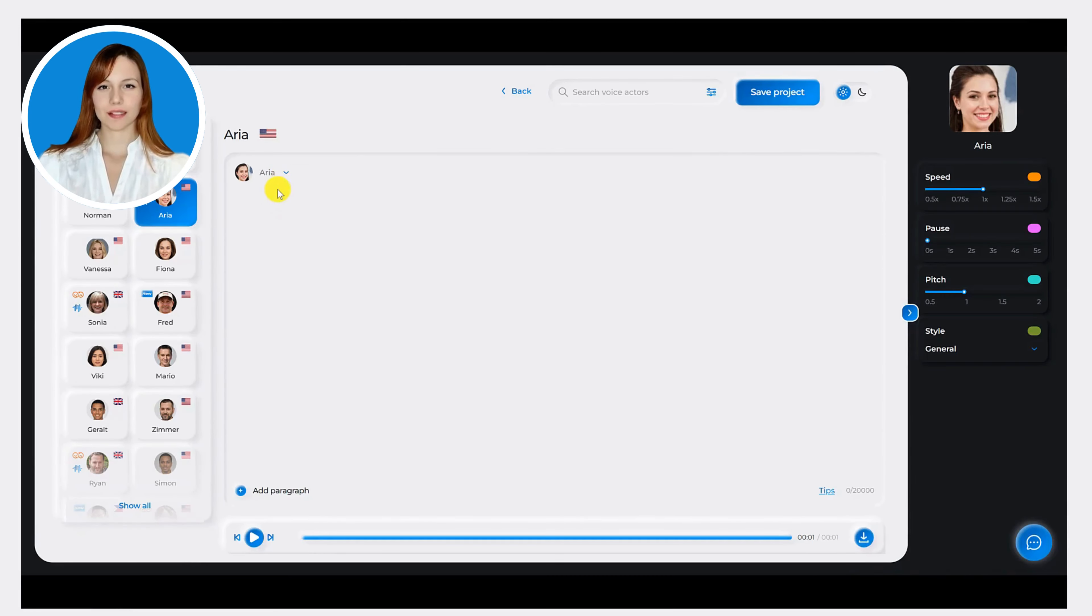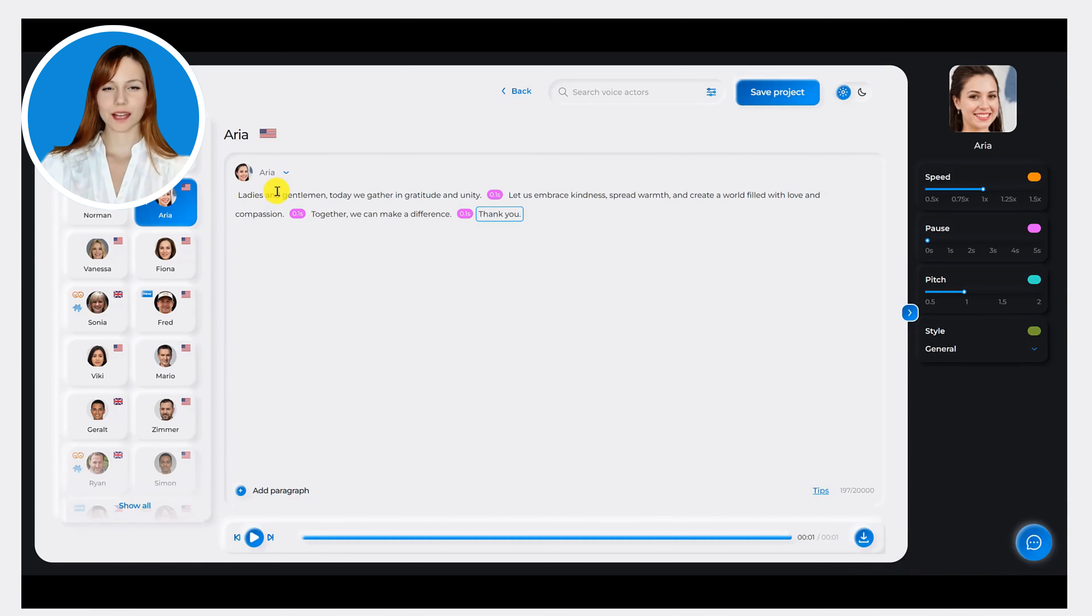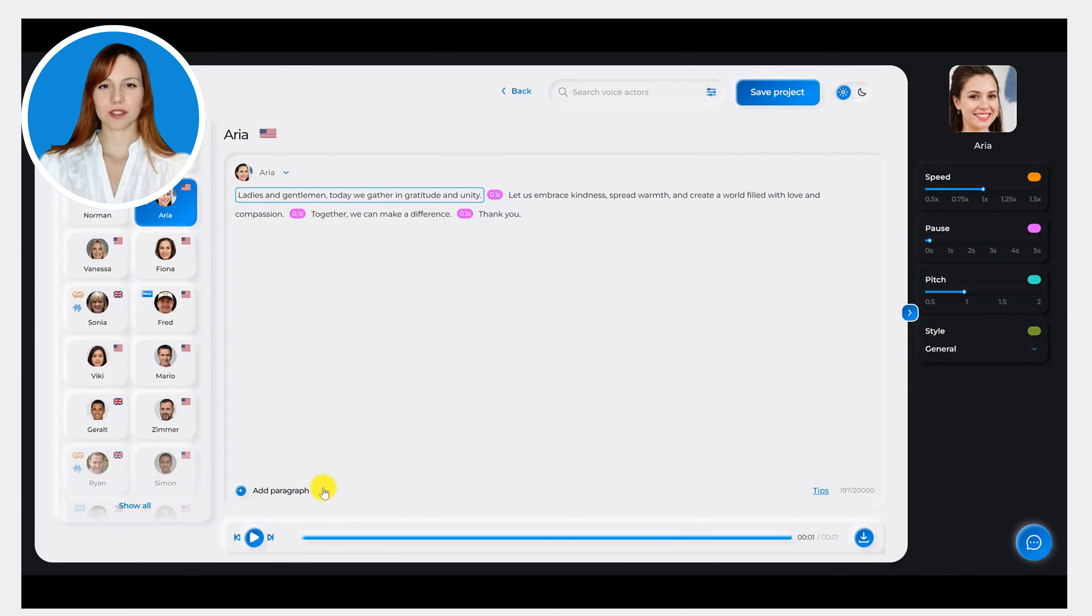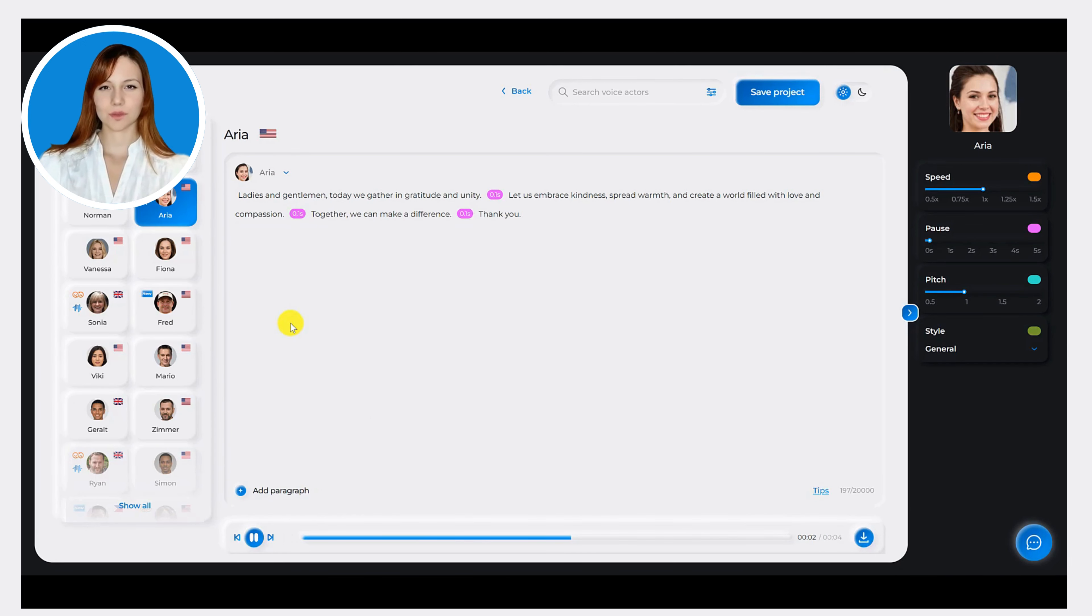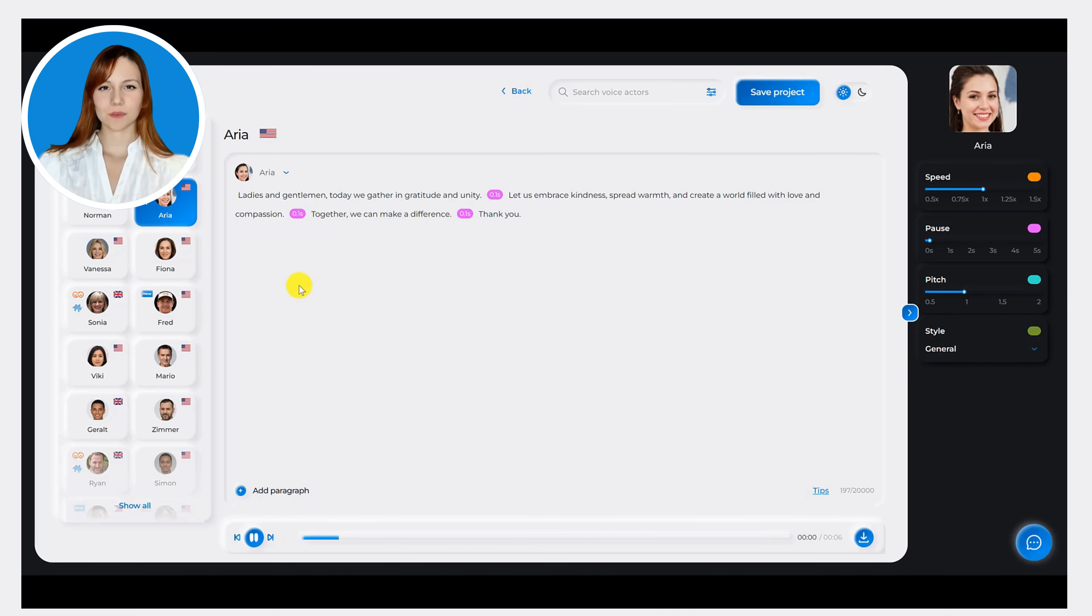Now, let's see Synthesis Voice Generator in action. Watch as we generate a voiceover for a sample script. See how the platform transforms written text into natural-sounding speech within seconds.